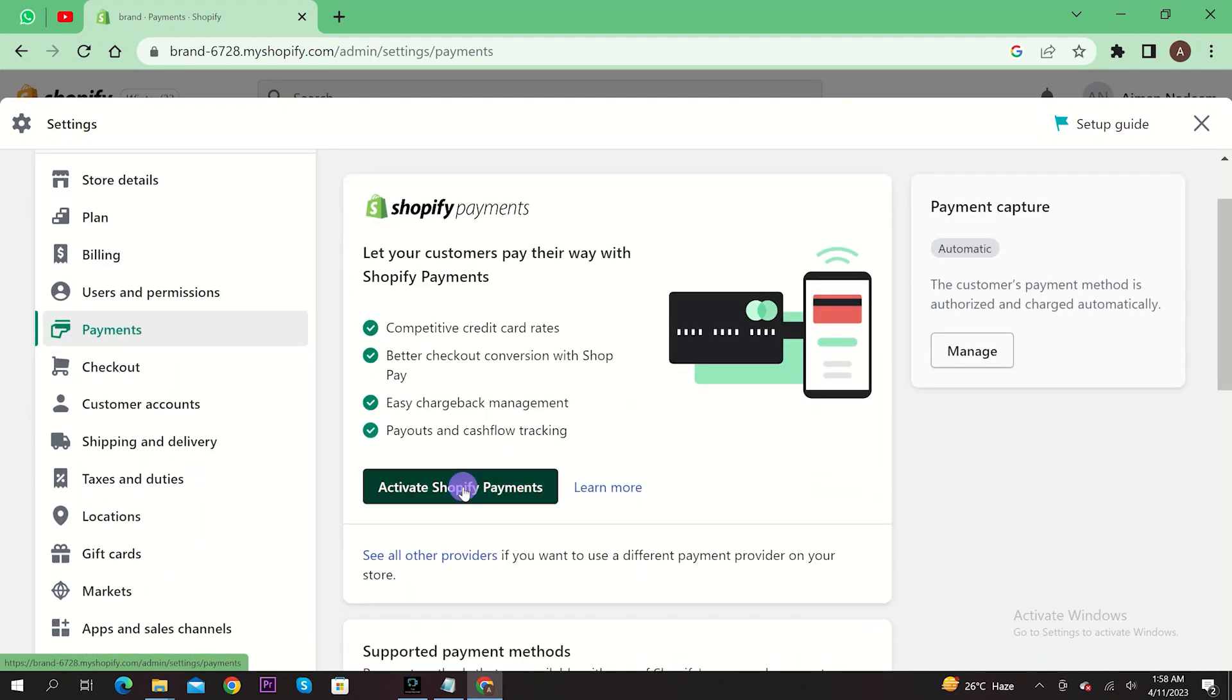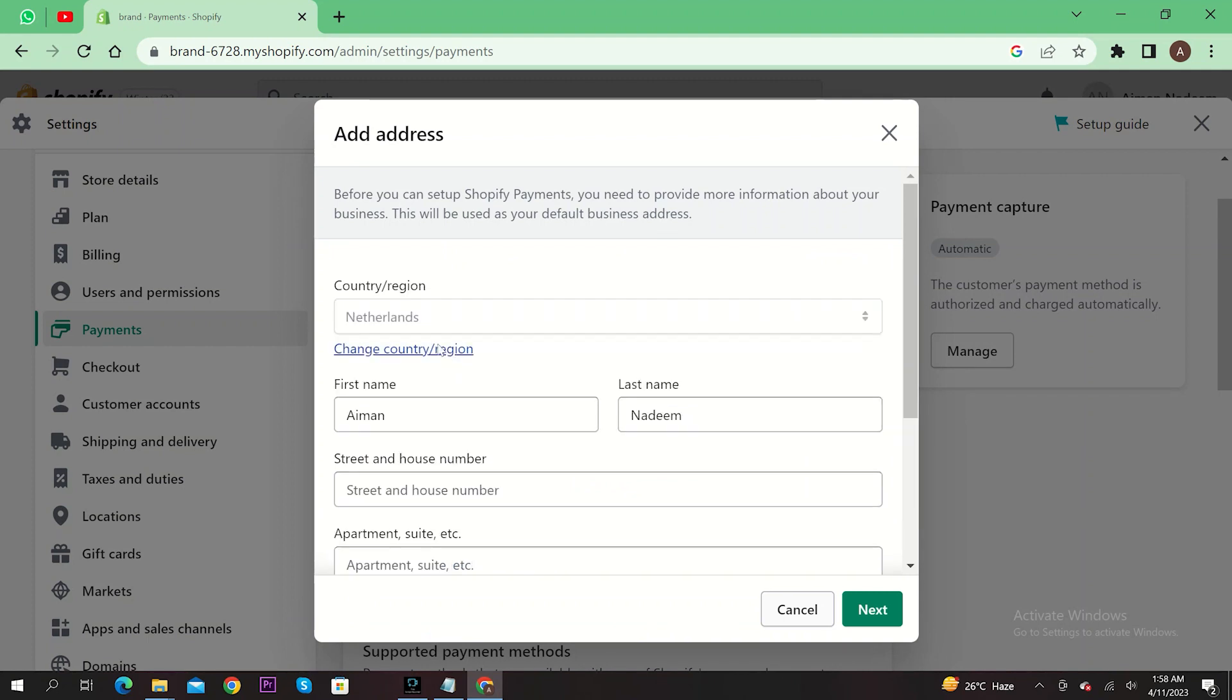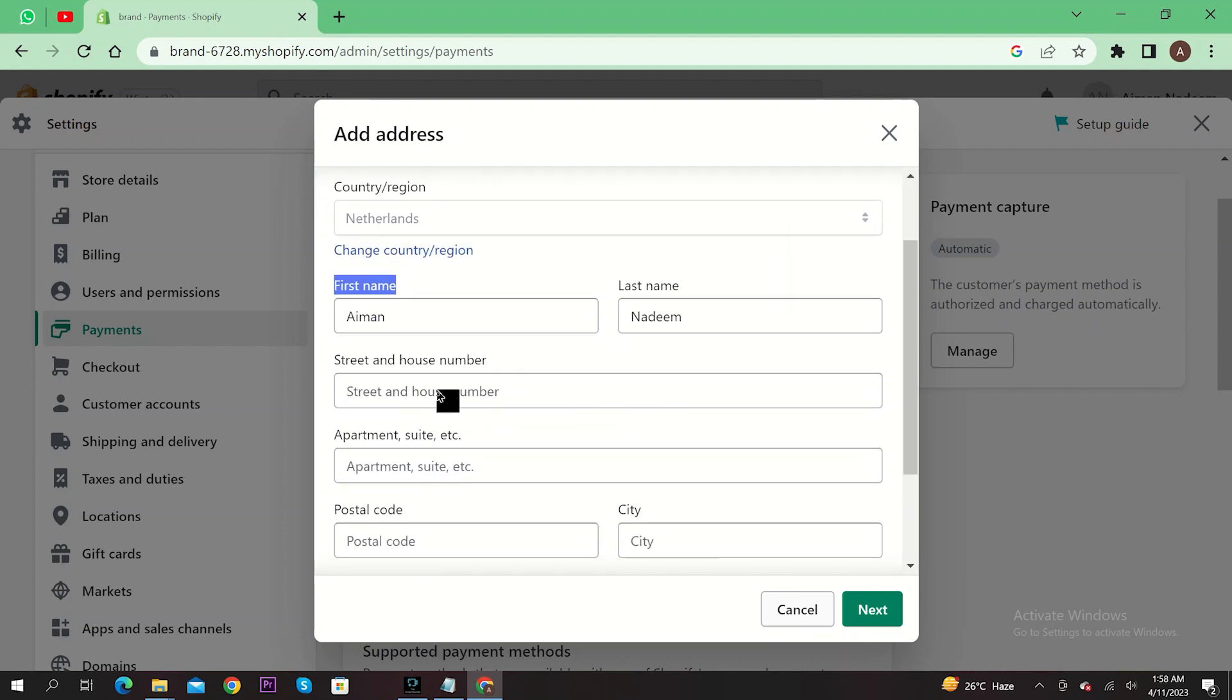In here, select activate Shopify payments. Here input your country or region. Now input your first name, your last name.